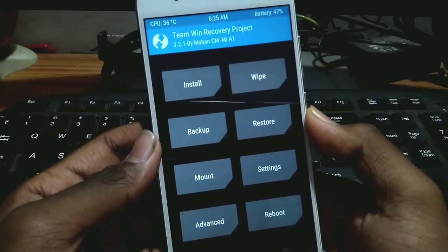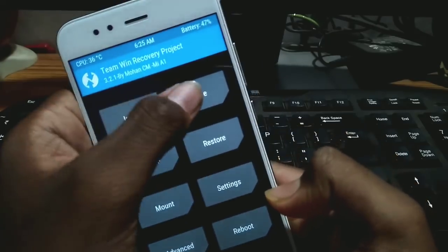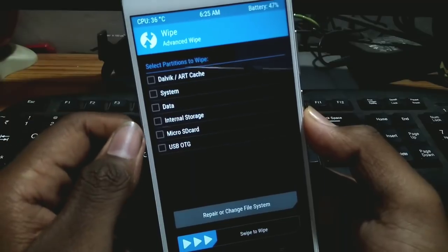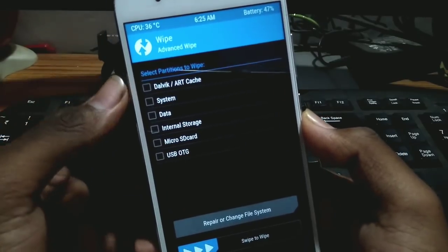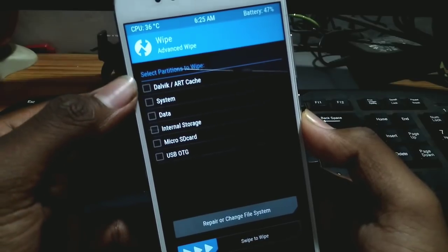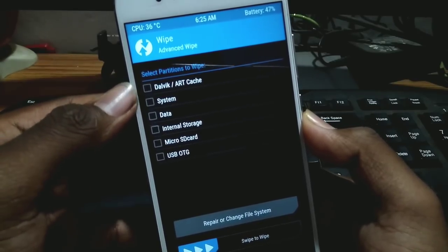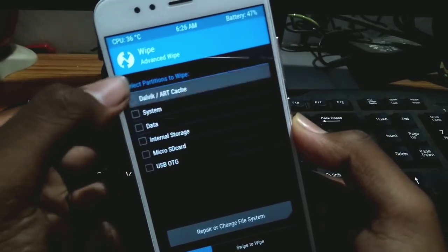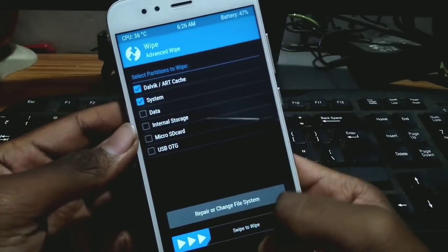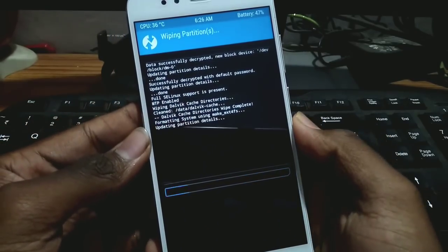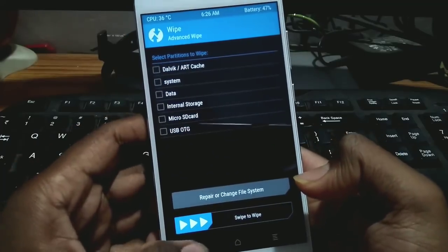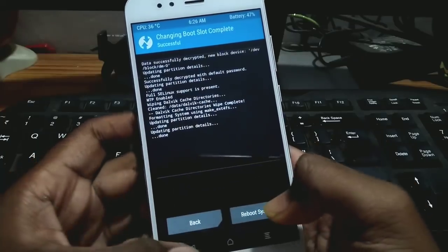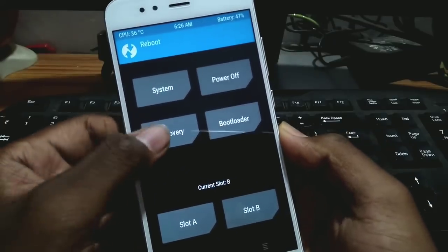After it boots to TWRP recovery, go to Wipe, then go to Advanced Wipe. Now here's the key difference: for a clean flash you would wipe Dalvik cache, system, and data — but for a dirty flash on the MI A1, you only select Dalvik cache and system, then swipe to wipe.